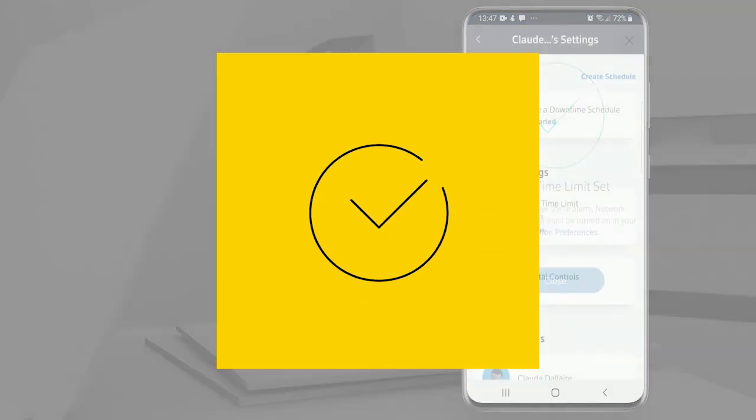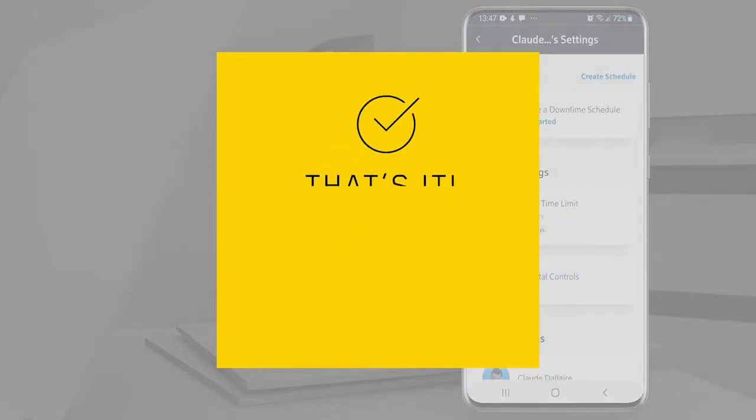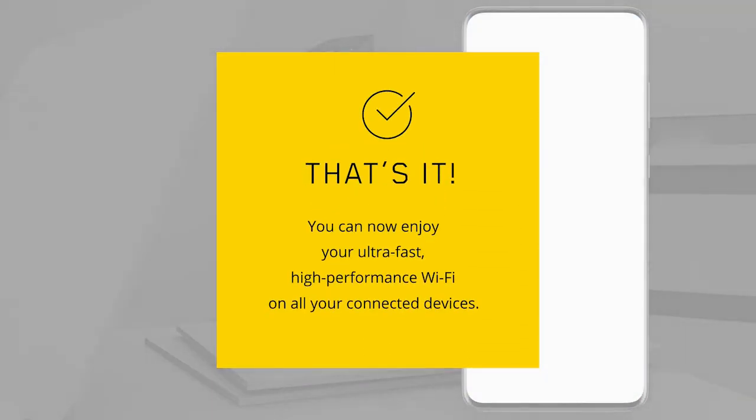There you go! You can now enjoy your ultra-fast, high-performance Wi-Fi on all your connected devices.